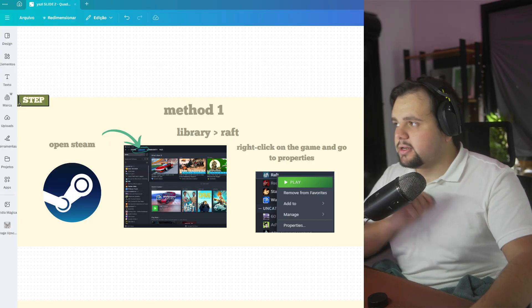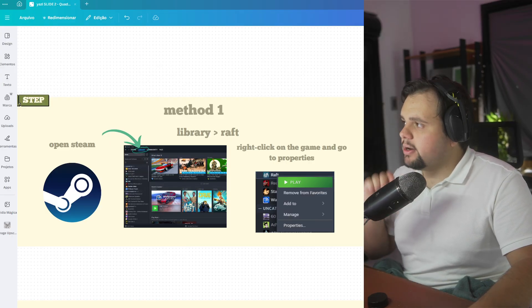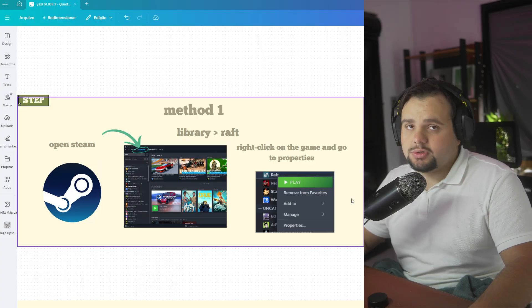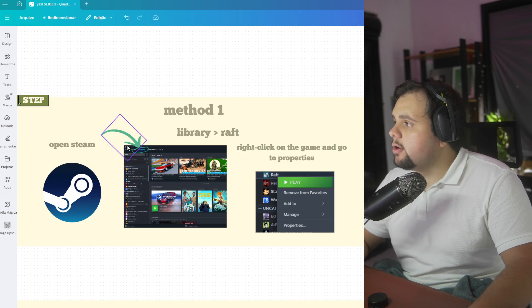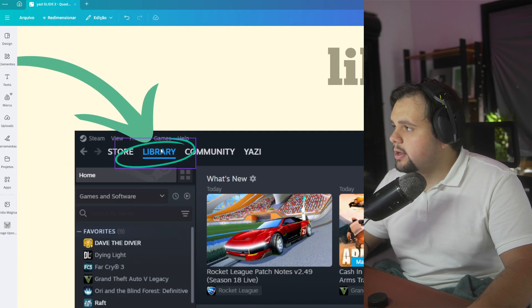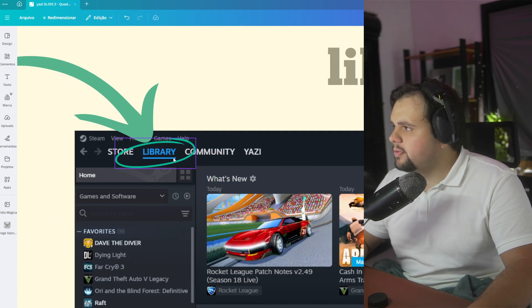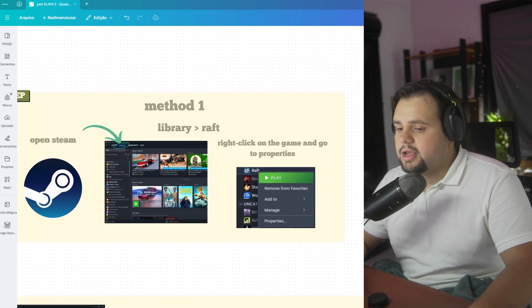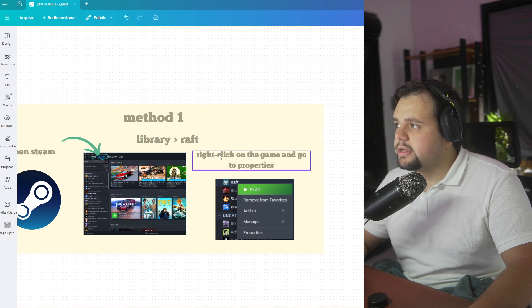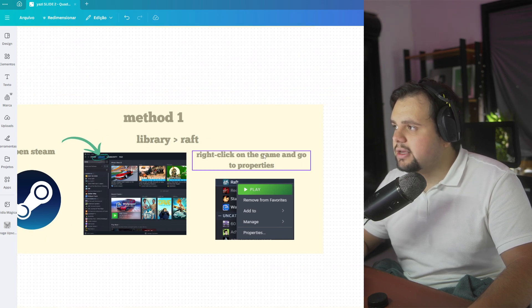Method one: Open Steam, the most simple method. Go to Library right here at the top of Steam, and after that you just need to click with the right click on the game and go to Properties.